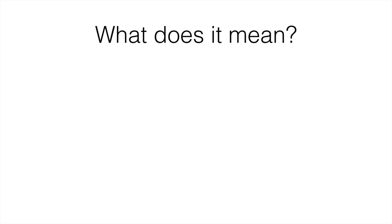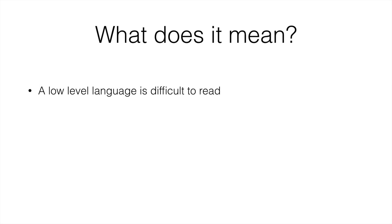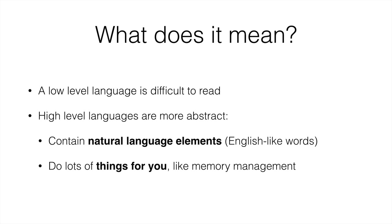So what does it mean to be a low level language? A low level language is difficult to read, whereas high level languages are more abstract and they do things for you. And also contain natural language elements. For example, Java, the language we will be learning in this course, contains many English words that make it easier to read and easier to understand. In addition to that, I said that they do lots of things for you. What I mean with this is that those binary and assembly languages were so long because you had to tell the processor when to stop doing things. You had to tell the processor where to get the data from. In Java, it takes one line because it does all of that for you.